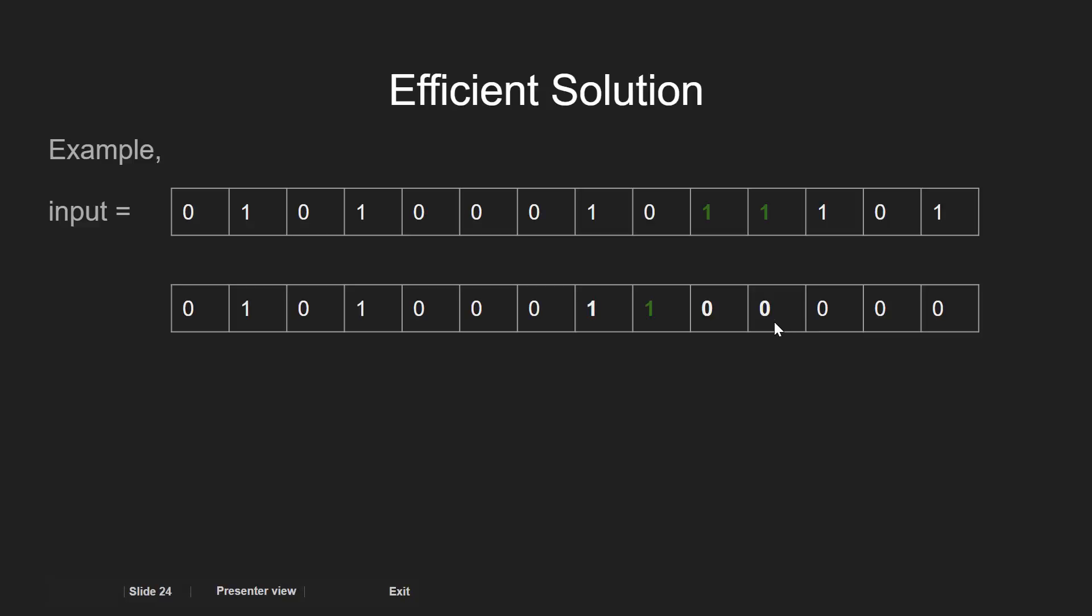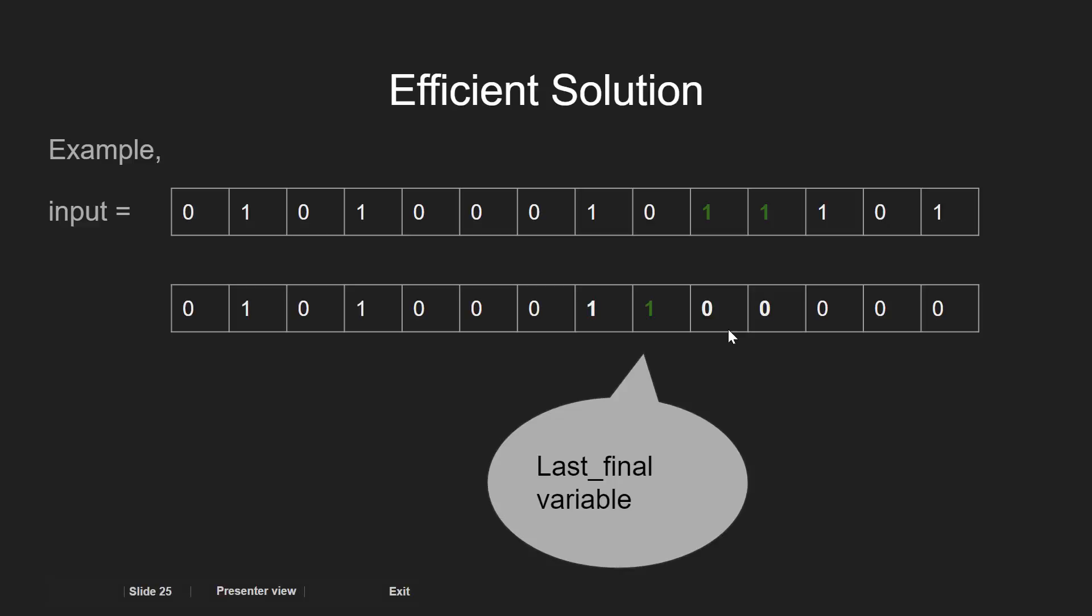Since we had the last_final variable as 0 initially. After this, we make the next bit as the last_final bit.